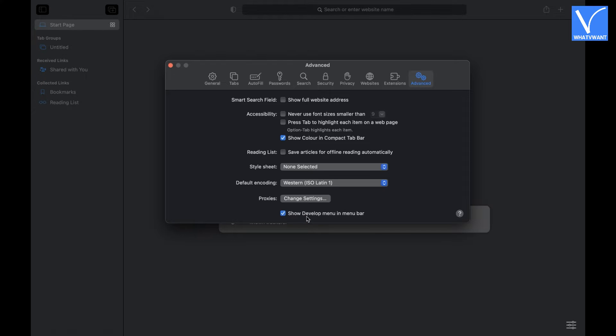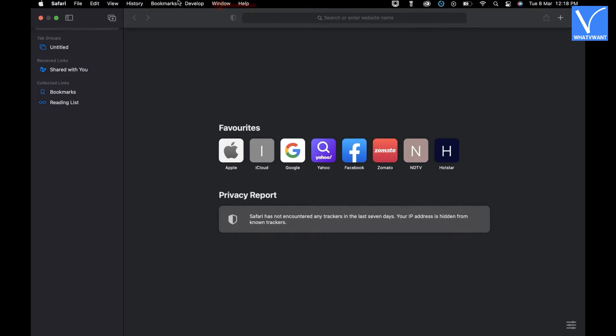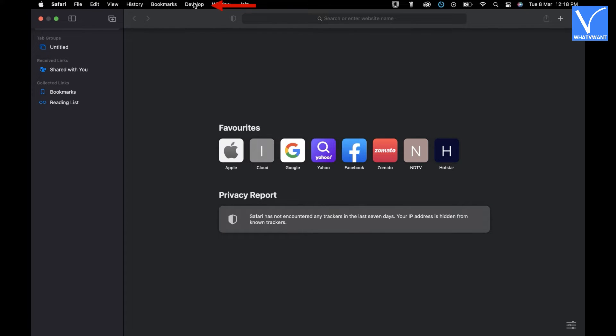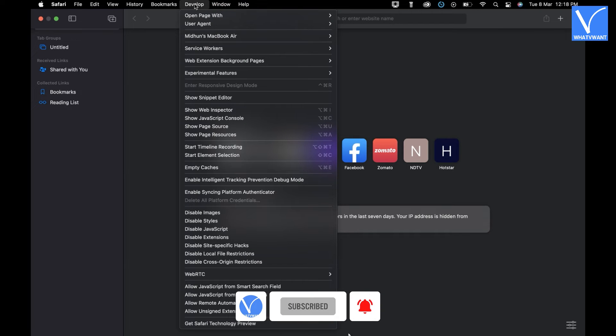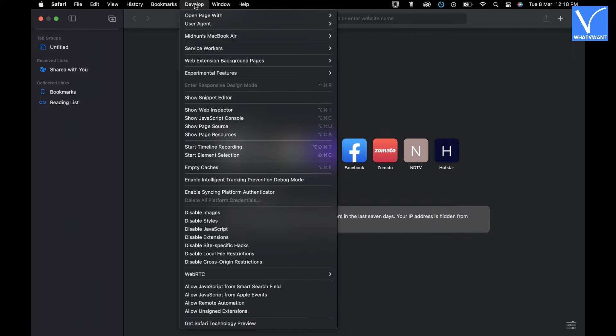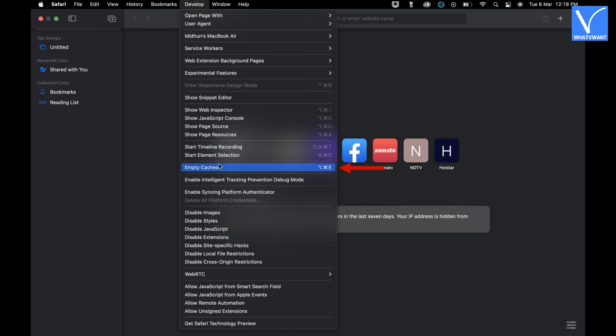From now you will find the Develop option in the above menu bar. Click on the Develop option. An options list will open. Choose the Empty Caches option from that list to clear the cache and temporary files.